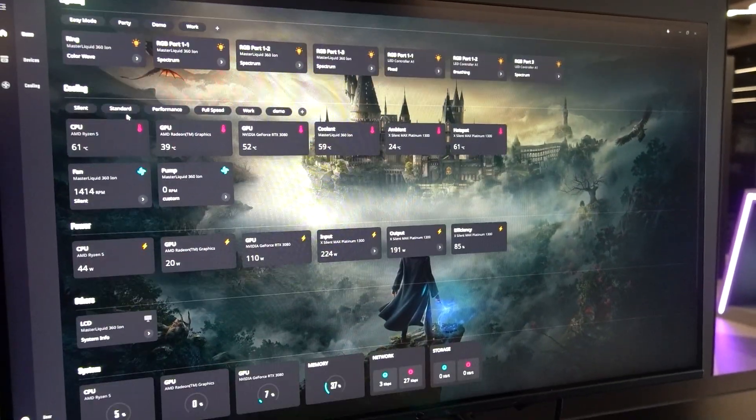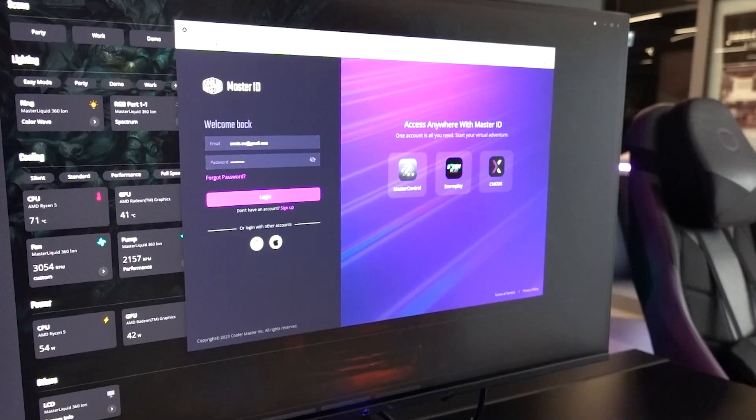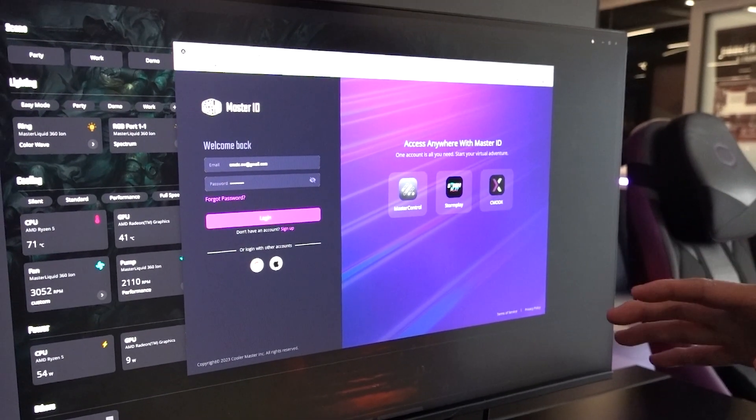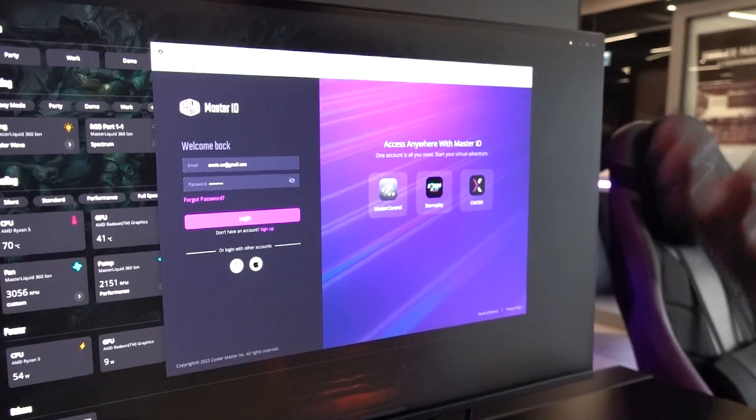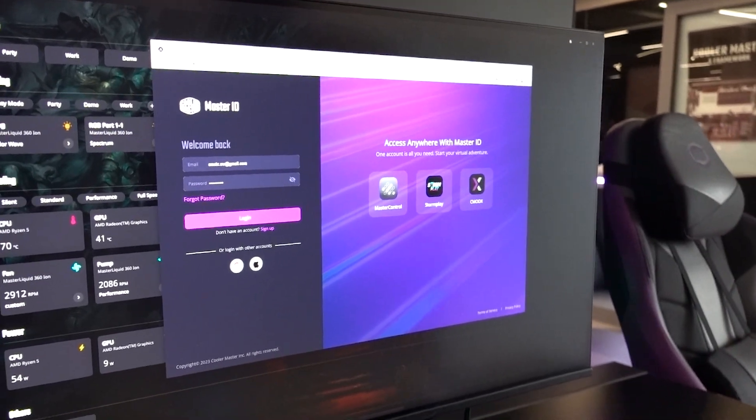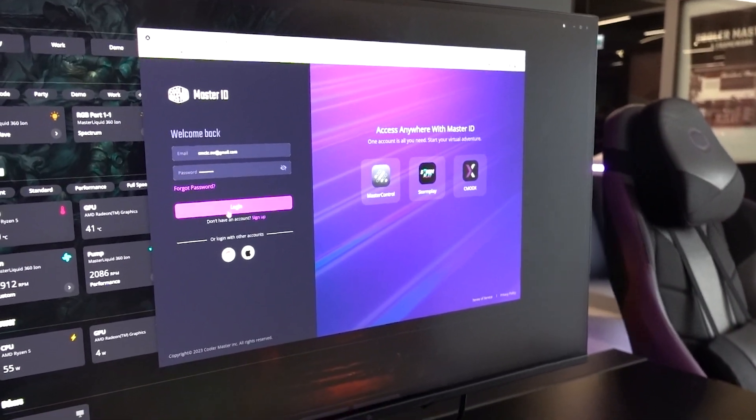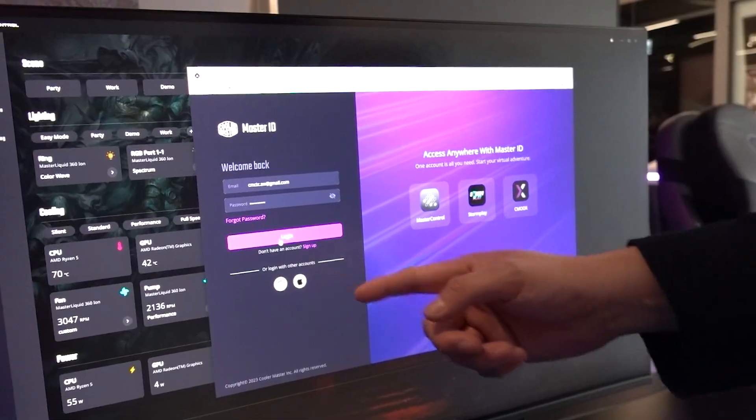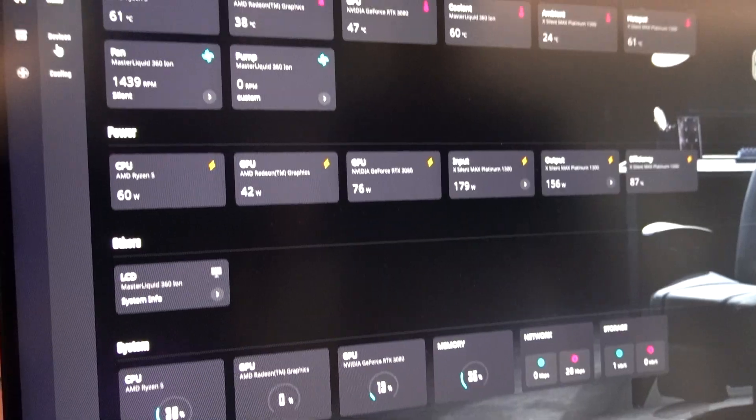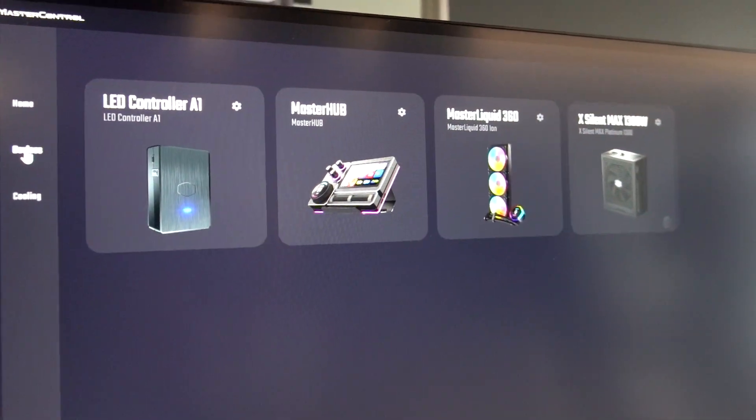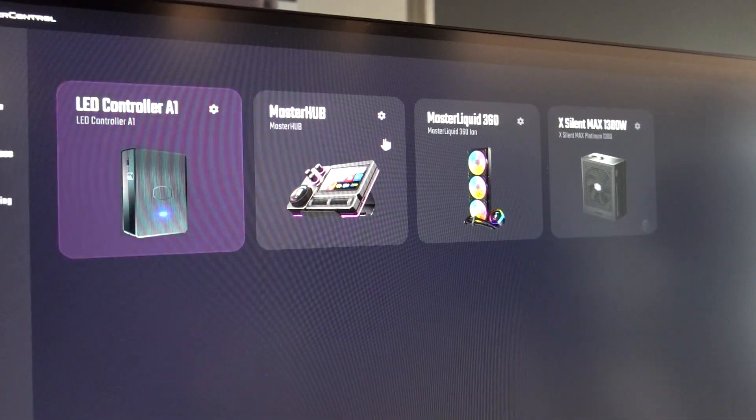With Master Control comes the new Master ID, a single login for all the Cooler Master things that also lets you add your preferred payment system, of course backed up by device verification and 2FA. That said, you don't need to create a Master ID account to use the software.